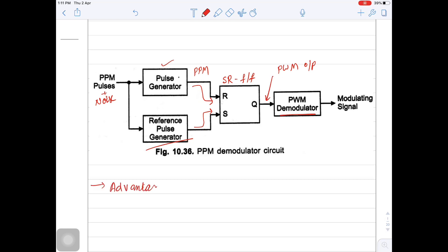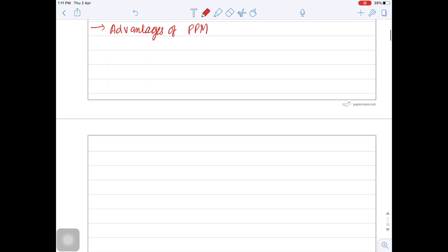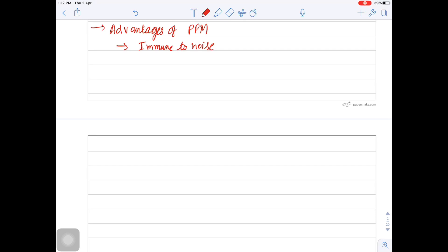Let us see what are the advantages of PPM. The main advantage with PPM is it is immune to noise, because in pulse position modulated waveform all the pulses have the same height. That's why the amplitude of all the pulses is constant. Even though the amplitude distorts, you can easily reconstruct the signal by using a comparator or an amplitude slicer.